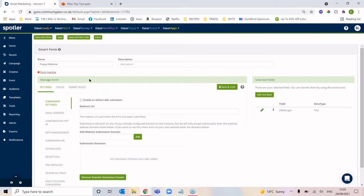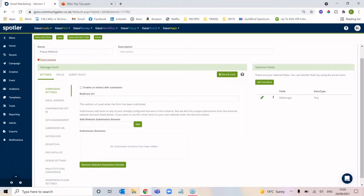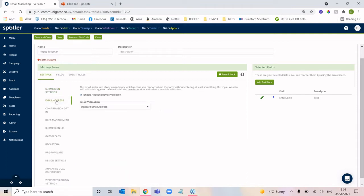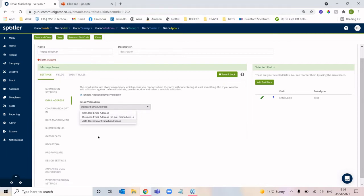Once you've given your smart form a name, all we need to do is go through these settings. The first thing would be entering a redirect URL. These are all back-end settings we can apply to the form itself — they aren't necessarily making changes to the actual pop-up. In the email address field we can choose whether we are accepting standard addresses like gmails and hotmails, or only business addresses.